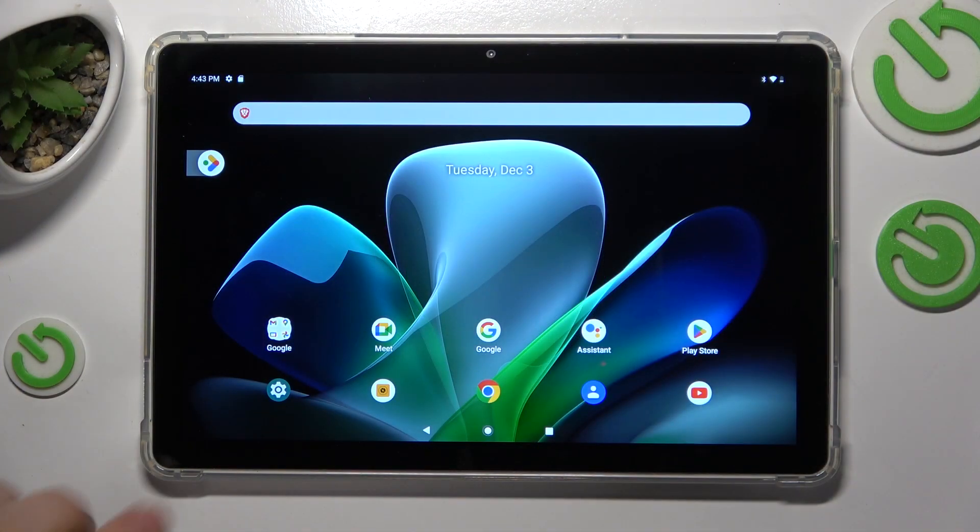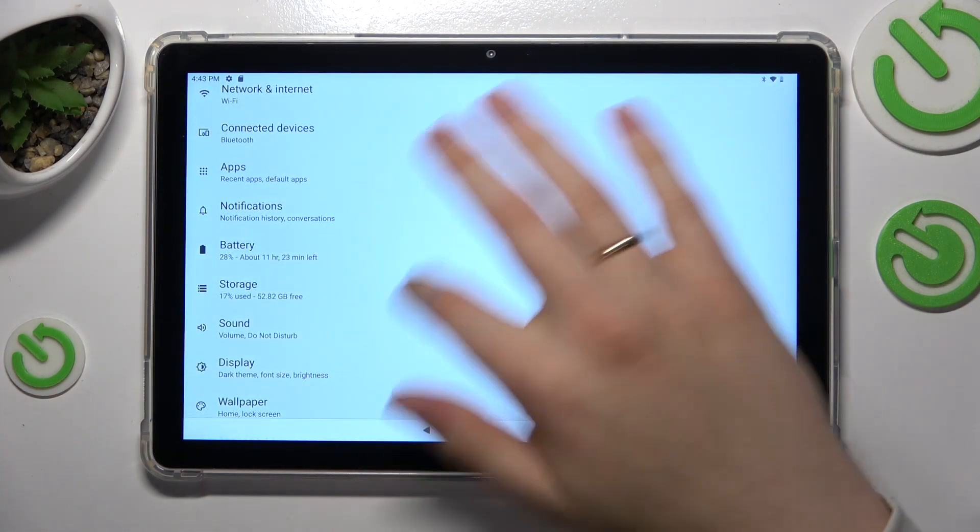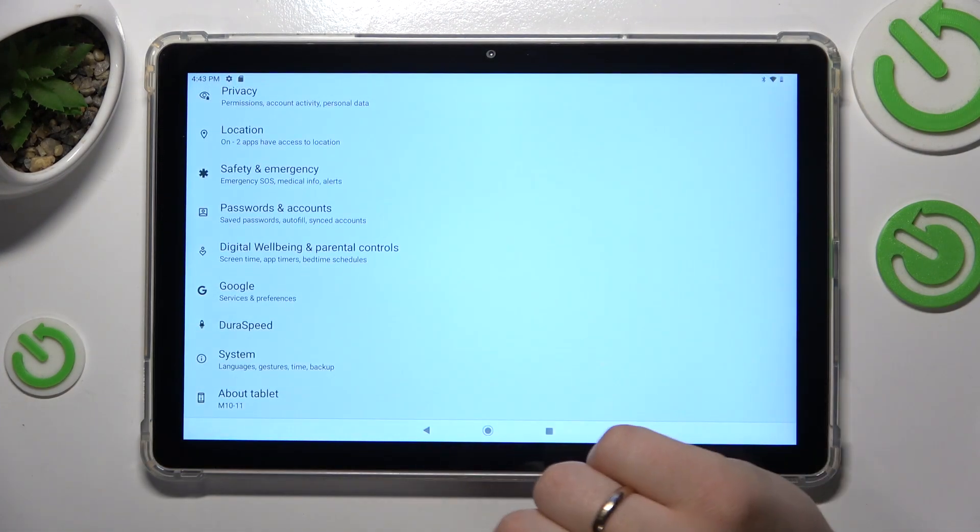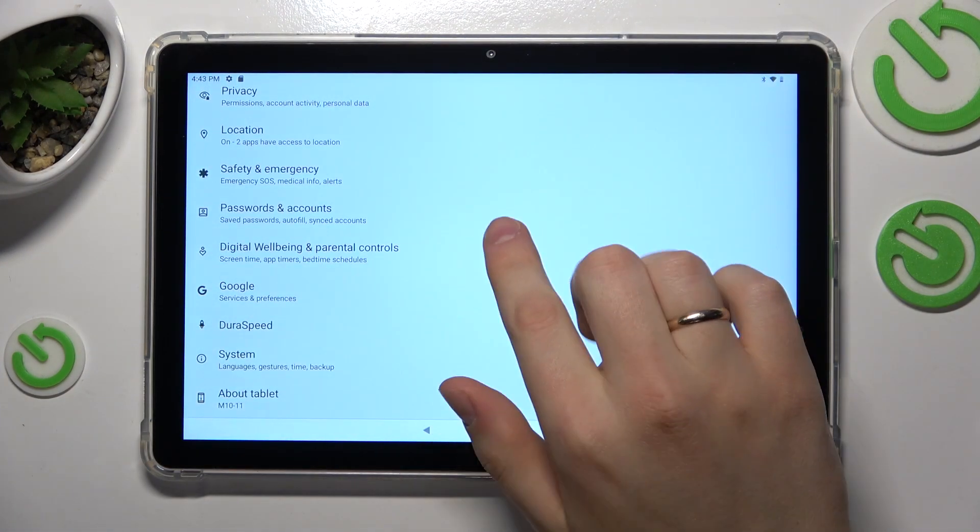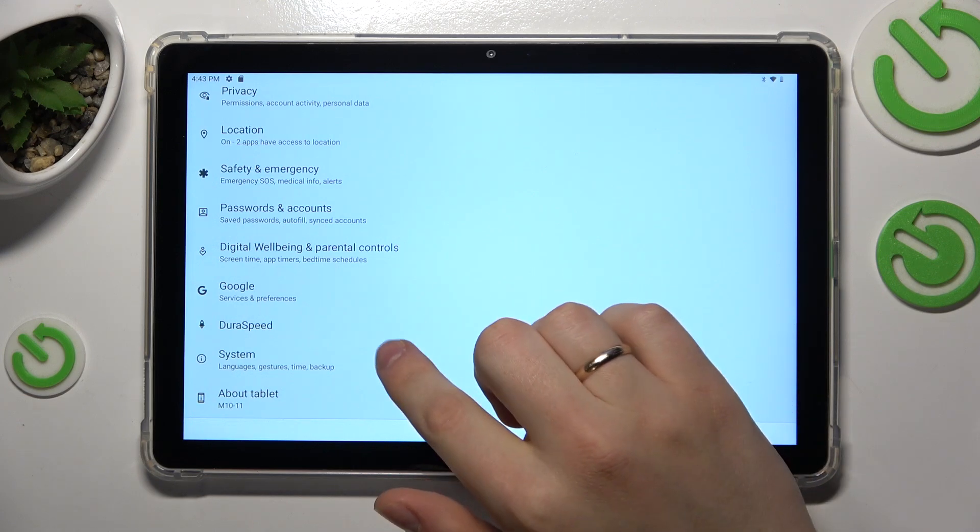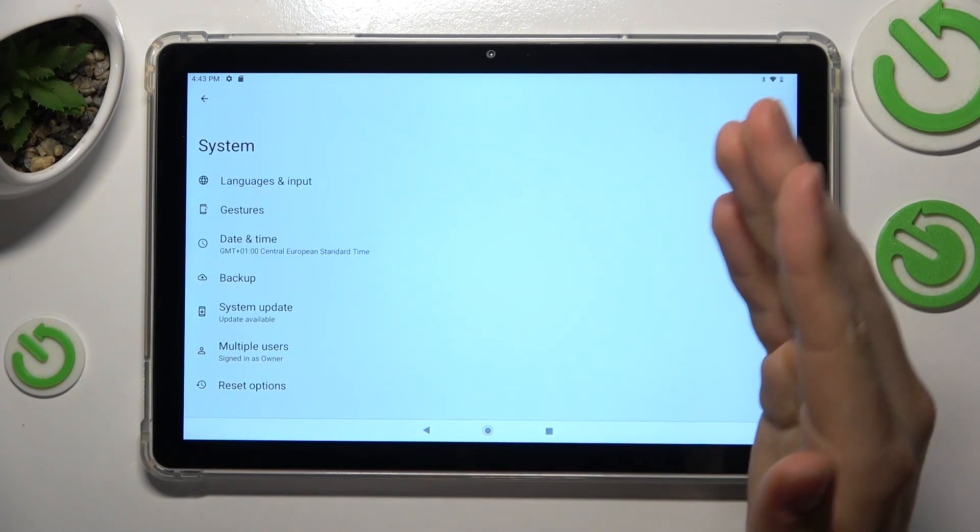So in the beginning you will need to launch your device's settings, next look for the system category and enter it.